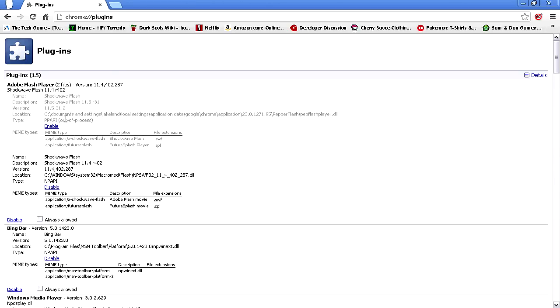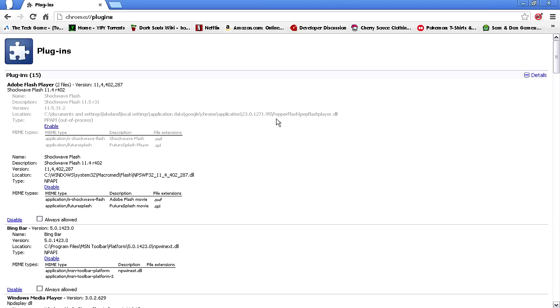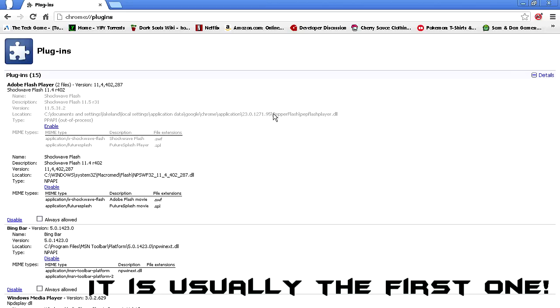These versions might be different than yours. As you can see, this one up here is disabled, this one's enabled. What you want to look for is the one that says right here Pepper Flash or Pep Flash Player .dll - that's what's causing the audio cracking issues.